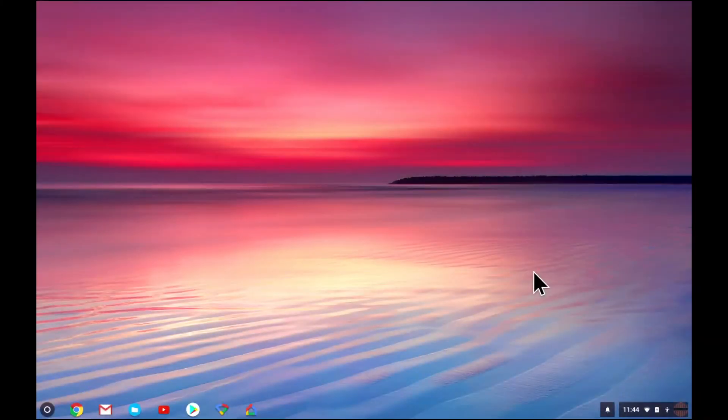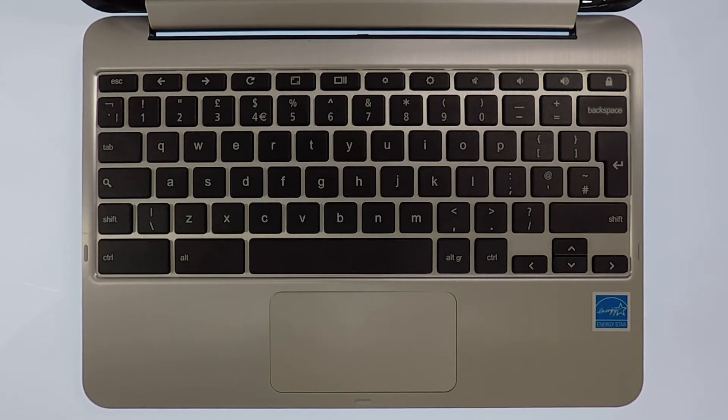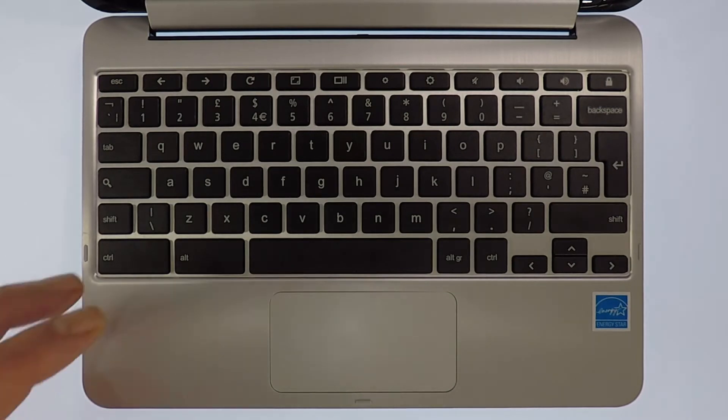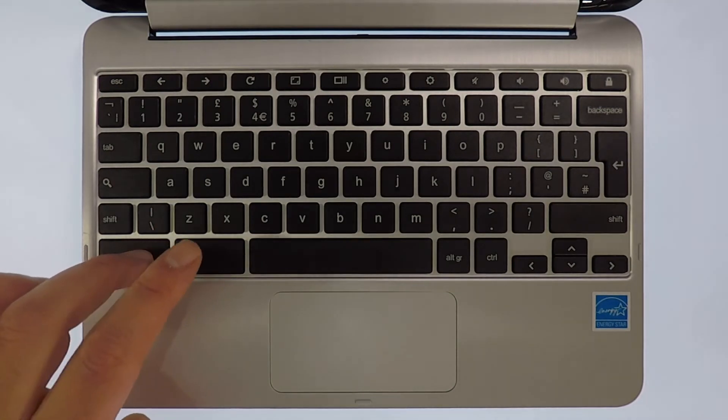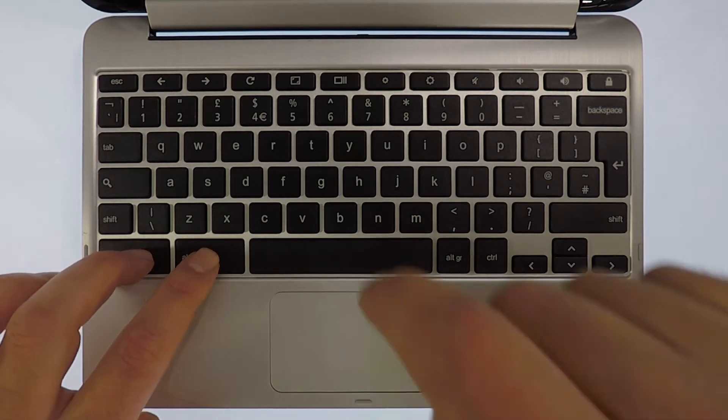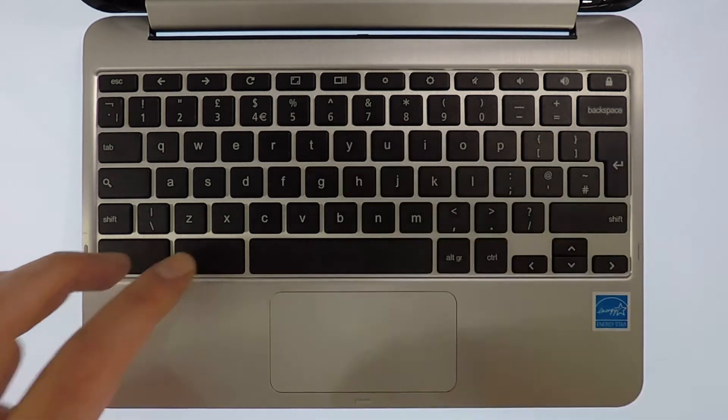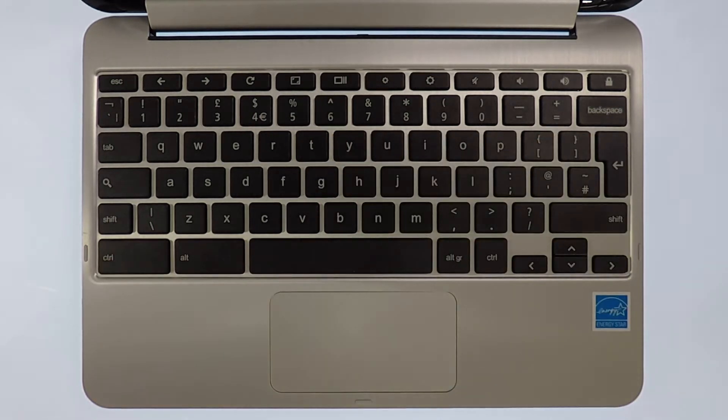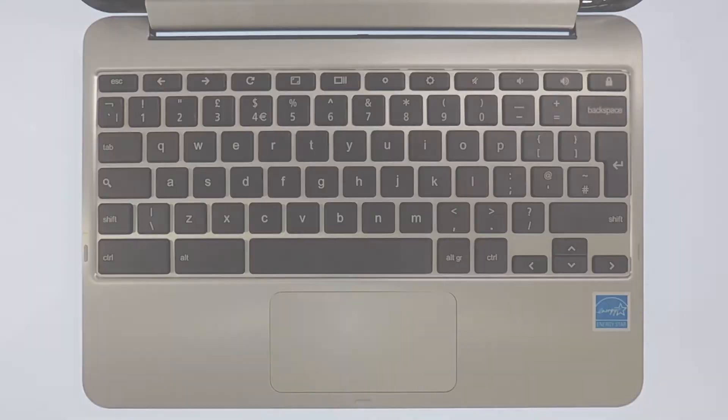In order to run this command, you need to load the Chrome OS shell also referred to as CROSH. To do this, we need to press and hold down the Control and Alt key, then press T on the keyboard.